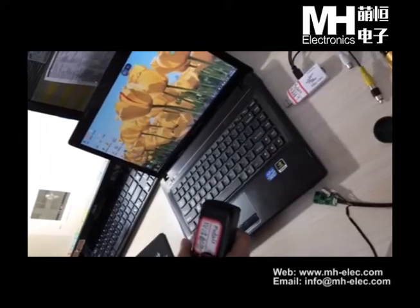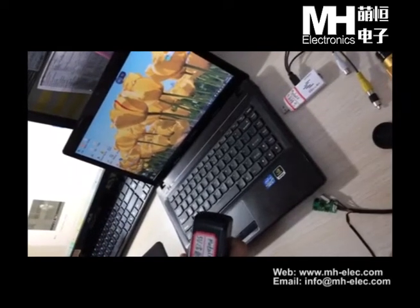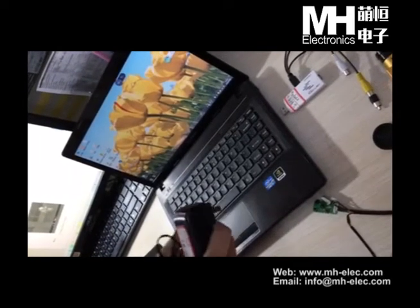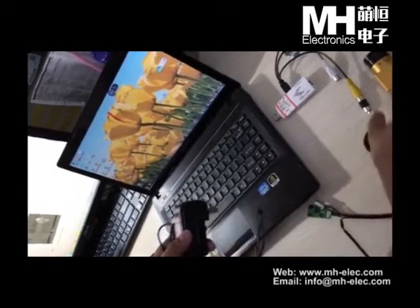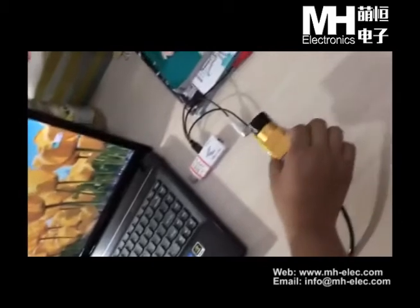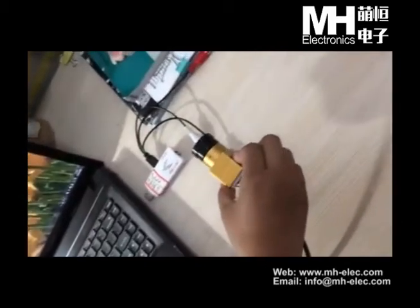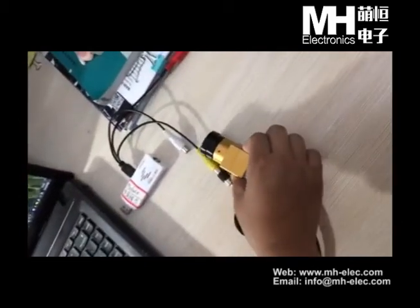Hi, sir. I'm very glad to introduce how to test our mini thermal module.